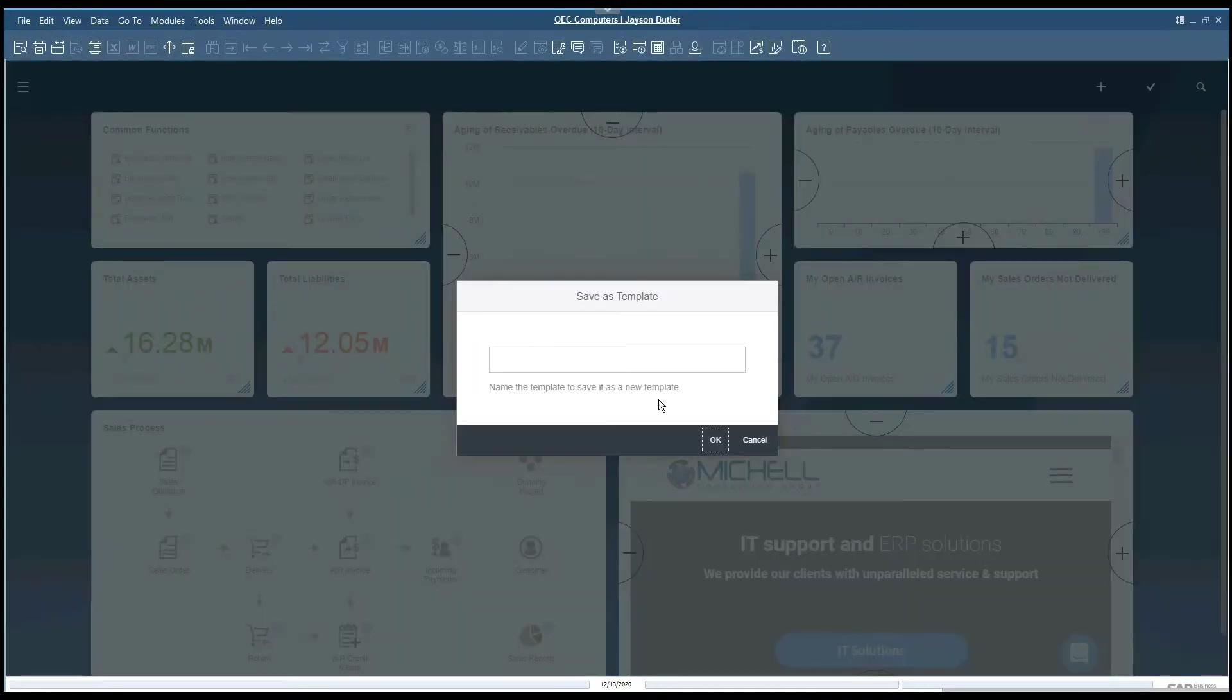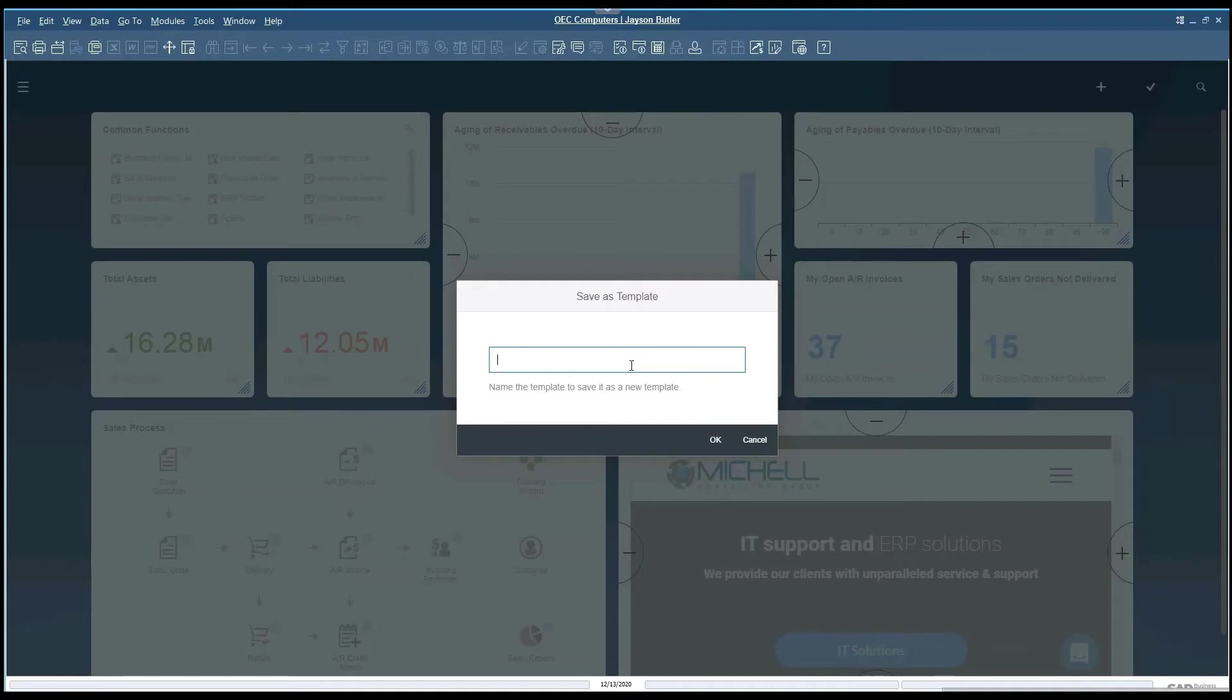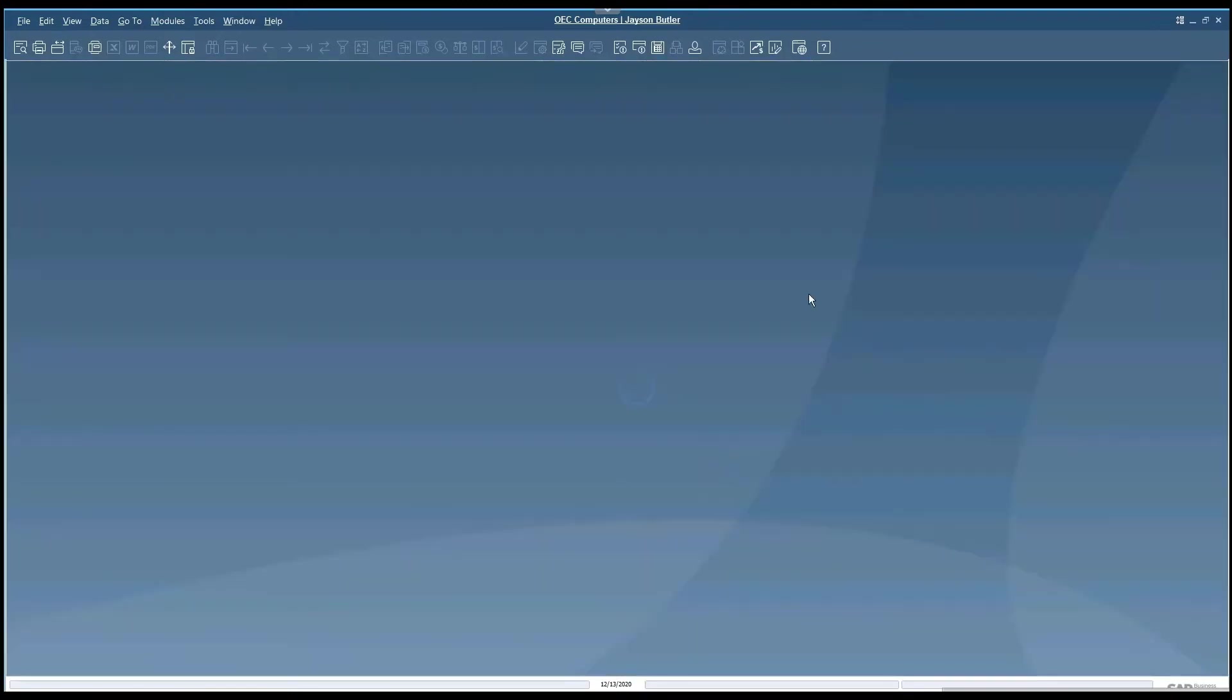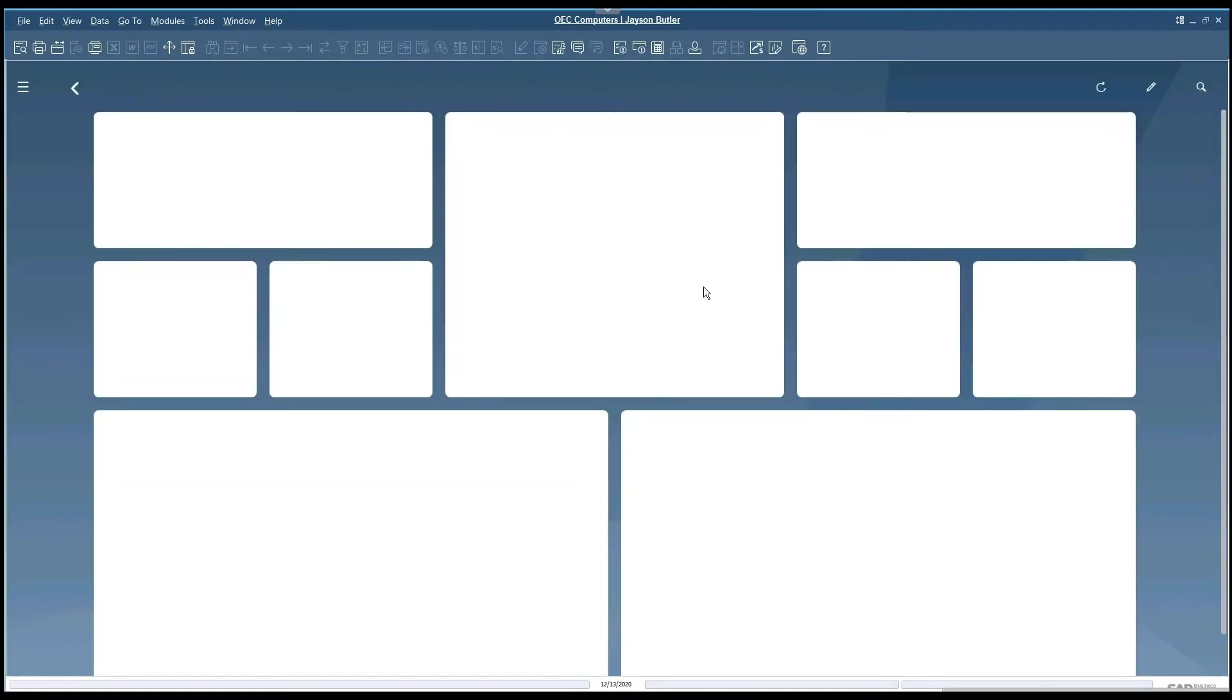If you choose to save it as a template, it will ask you to list it and it will update the cockpit.